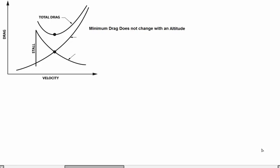Hello, welcome to another video. We are still covering flight performance and mechanics lectures. Now we need to discuss the following statement: 'Minimum drag doesn't change with altitude.' Is this statement true or false? This statement is true.